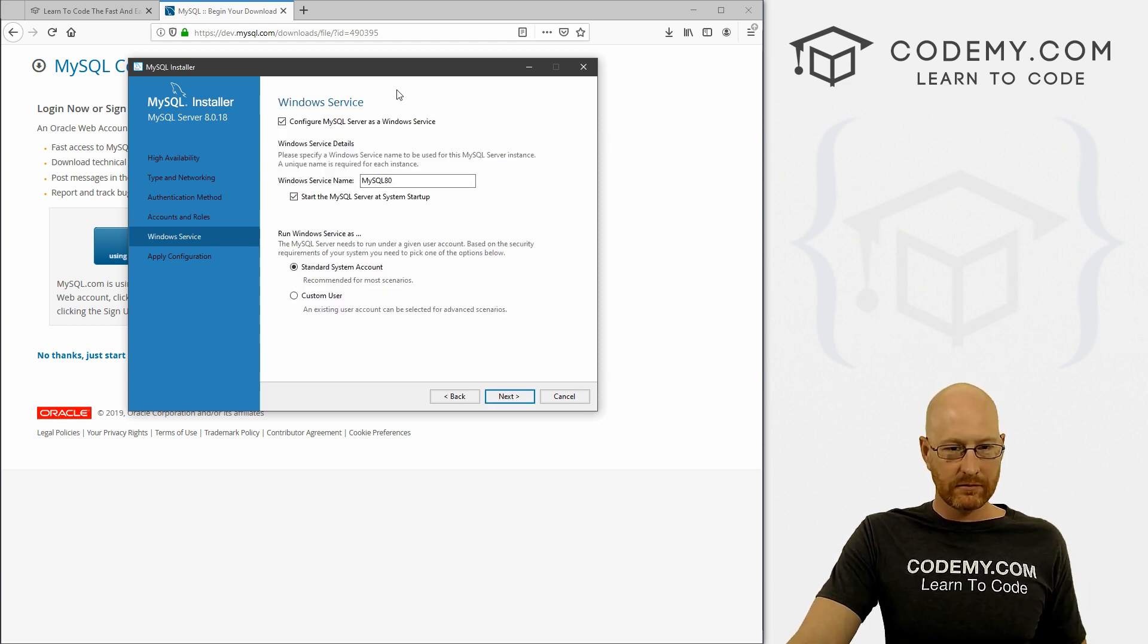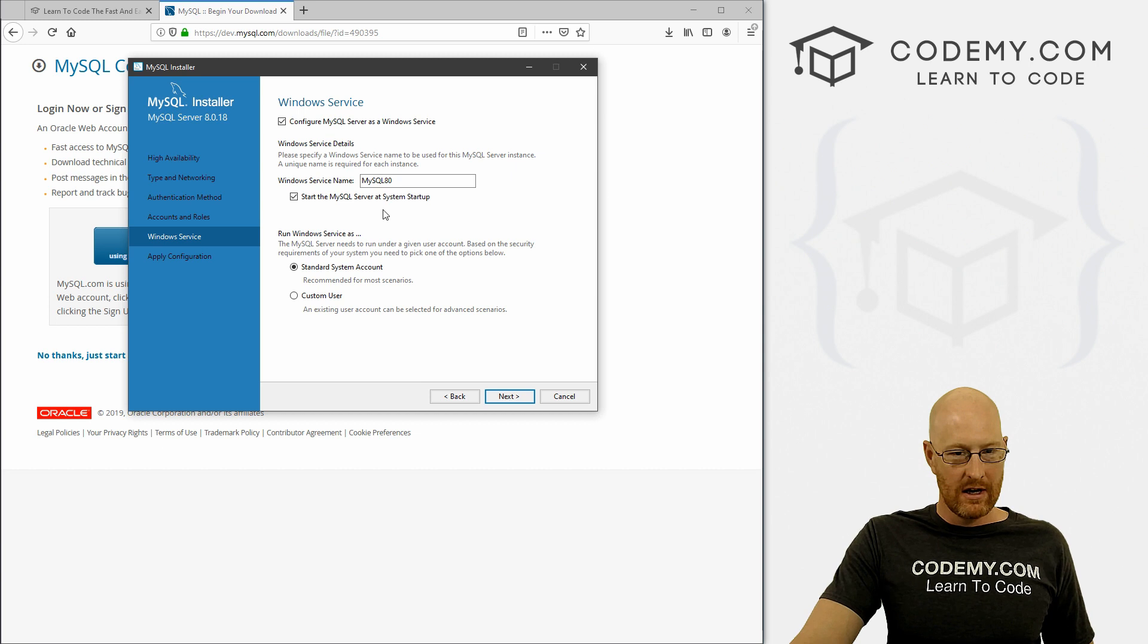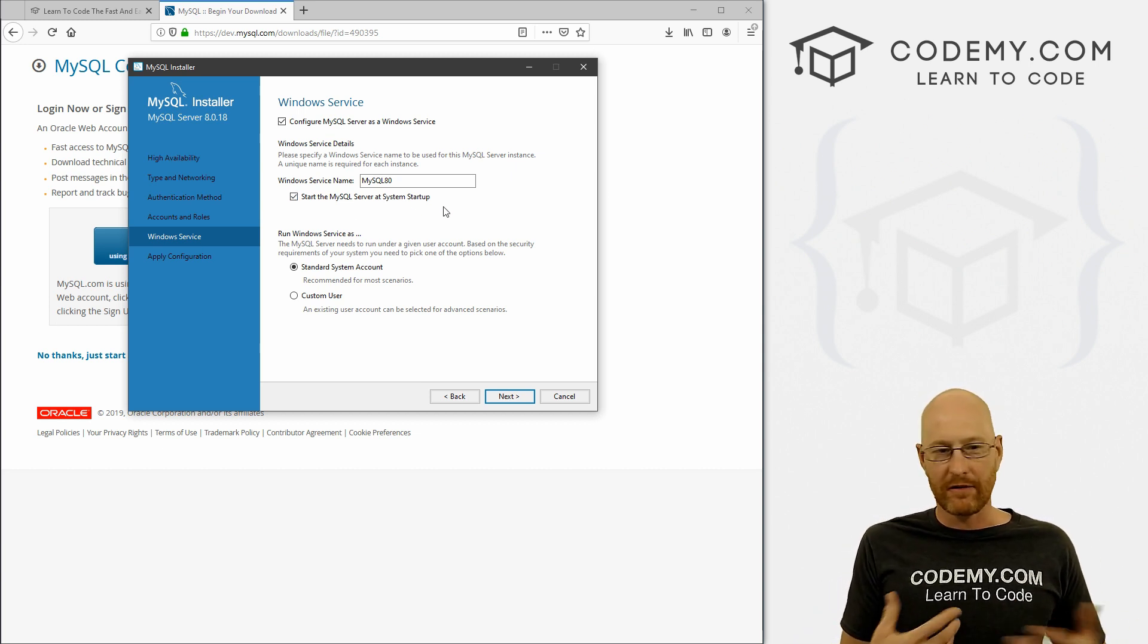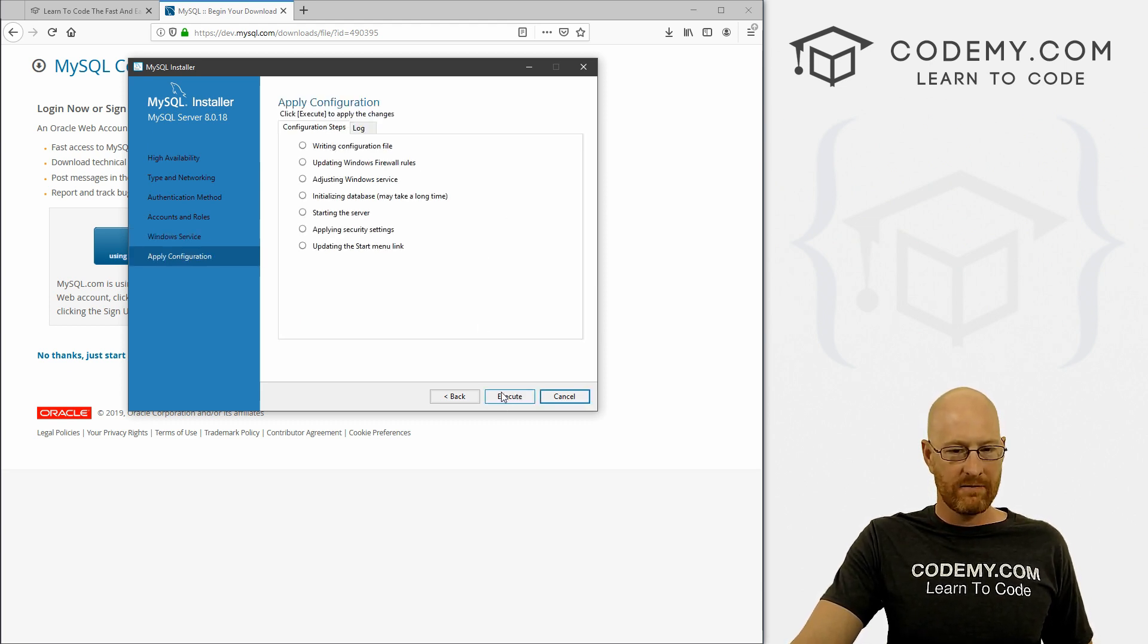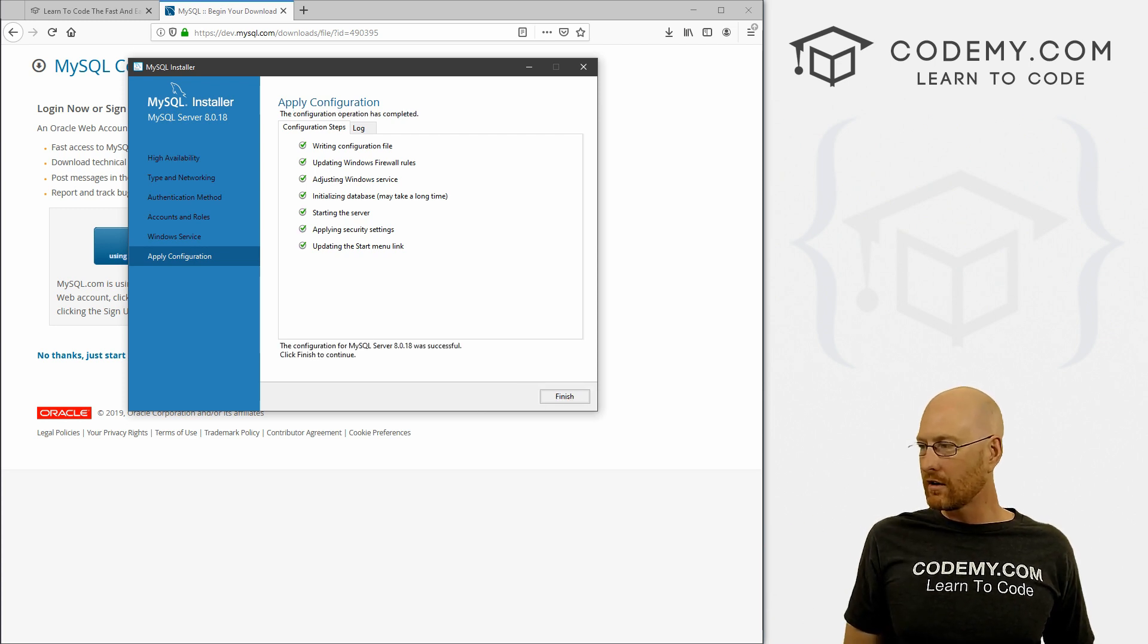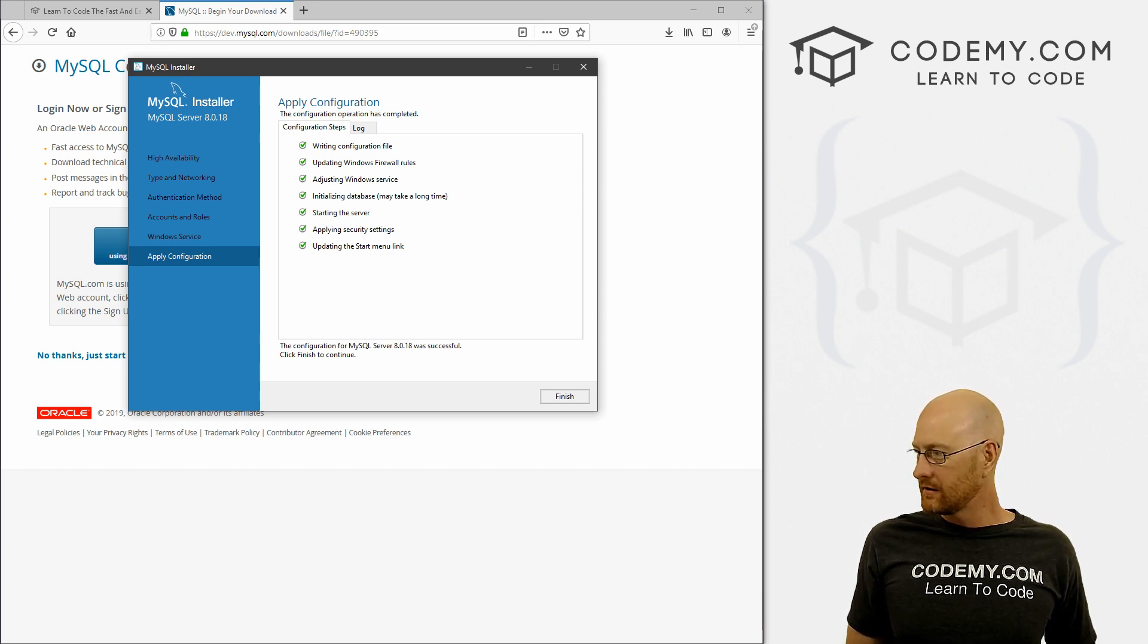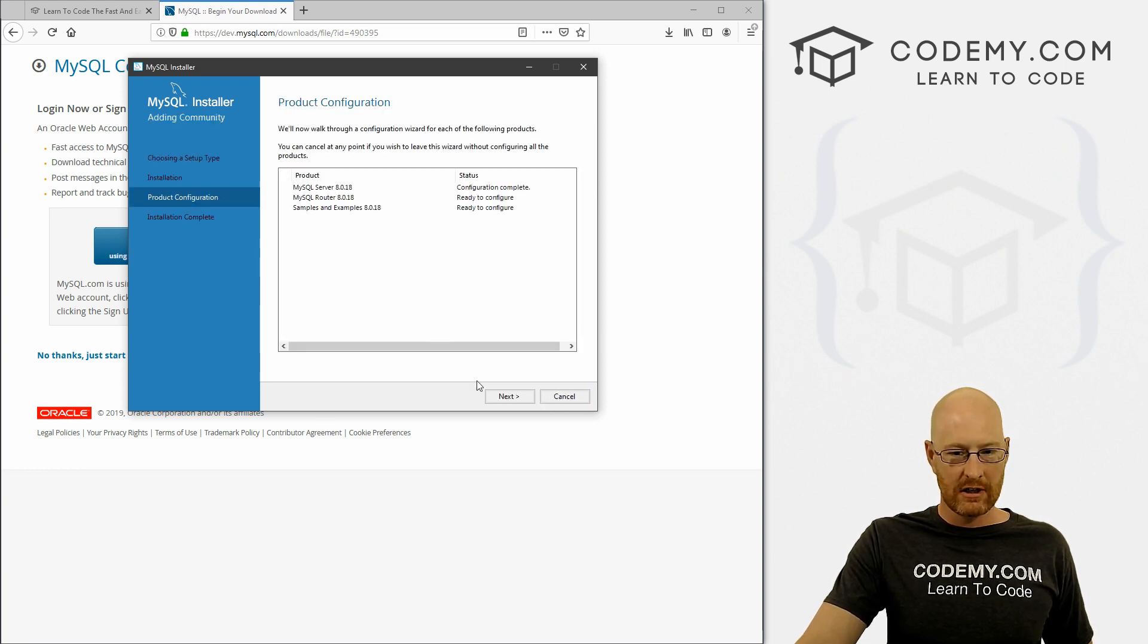Now, we do want to configure this as a Windows service. If you're on Mac or Linux, obviously you want to do this. And we want it to start when our computer starts, just so we don't have to turn this off and on every time we want to use it. So go ahead and click Next. All right. And finally, we can just click Execute. It'll go through and do each of these things. And I'm getting a little firewall thing. It's dinging in the background. So that's good. Okay, and that looks like it's done. So we can go ahead and click Finish.